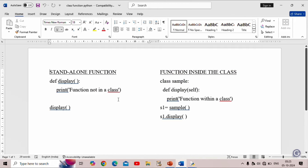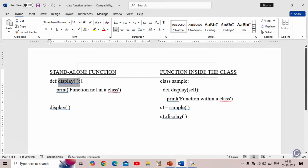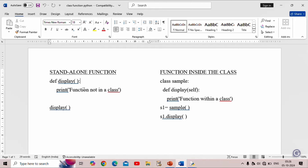On the left side of the screen we are using the standalone function, and on the right side of the screen we are using a function inside the class. For the standalone function, we create it using the 'def' keyword — def keyword followed by the name of the function, then a colon symbol. Inside the function we have our statements, and this function is not inside any class.